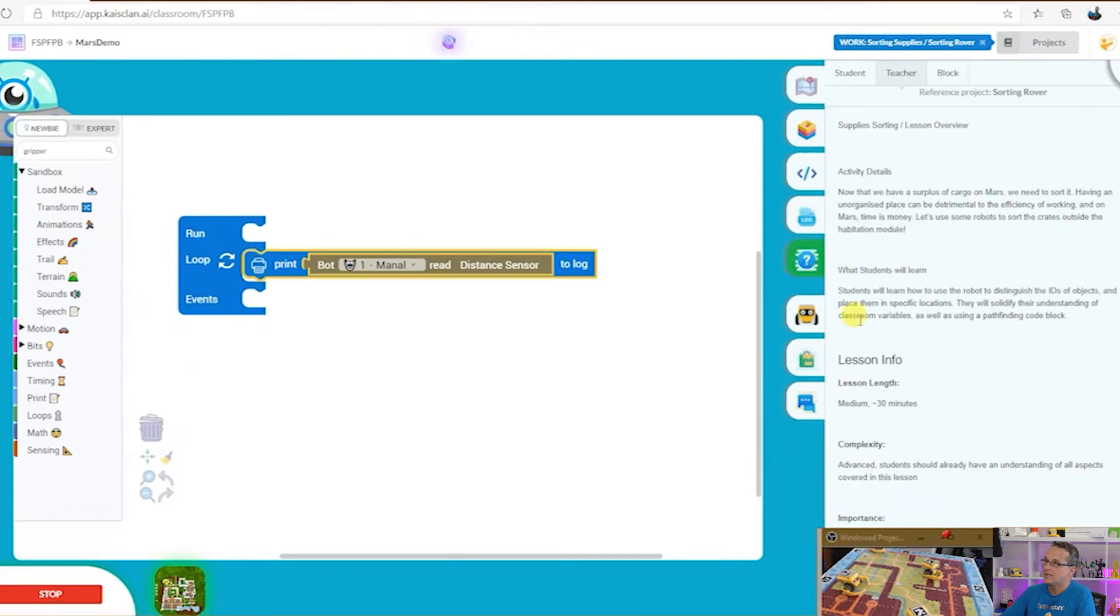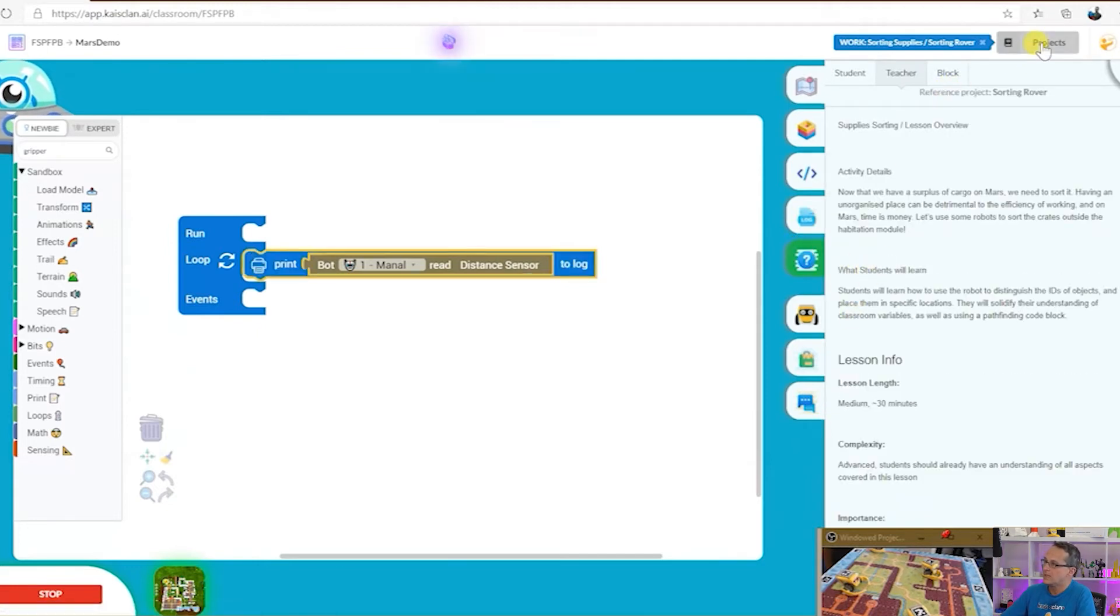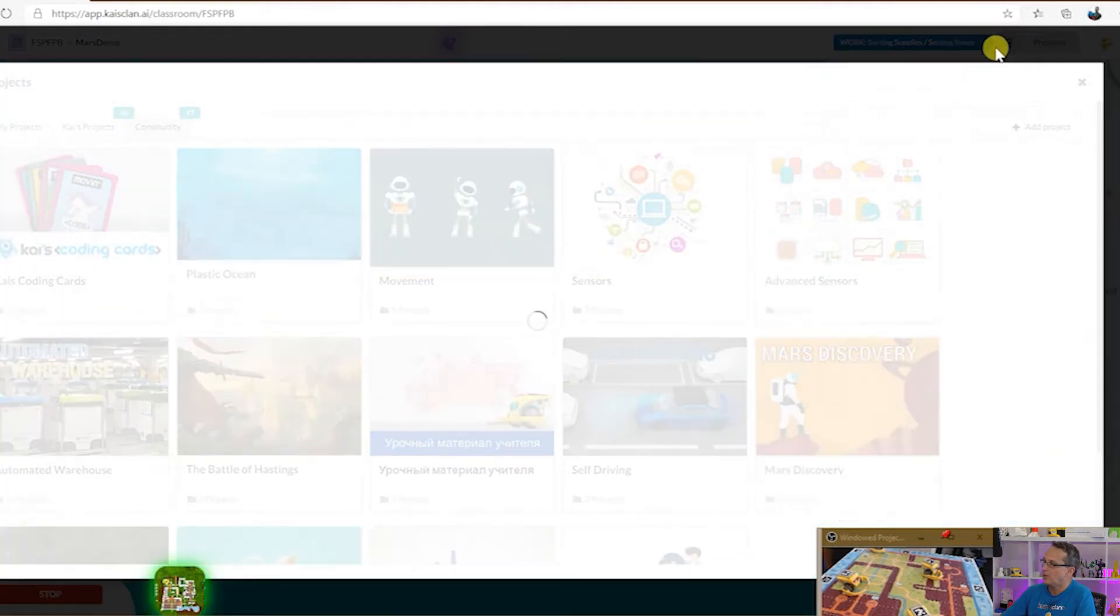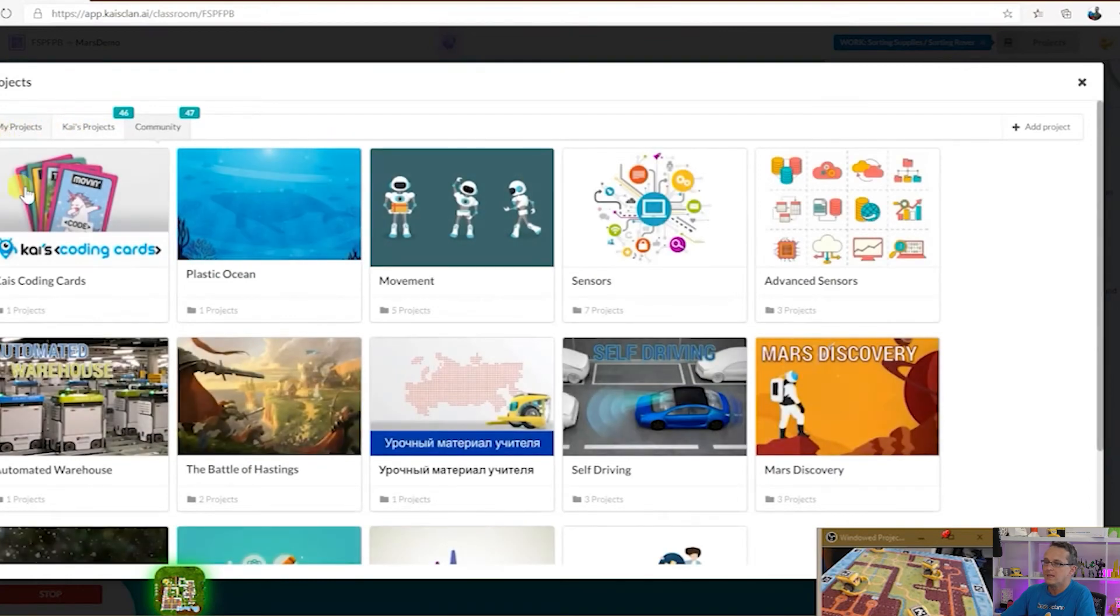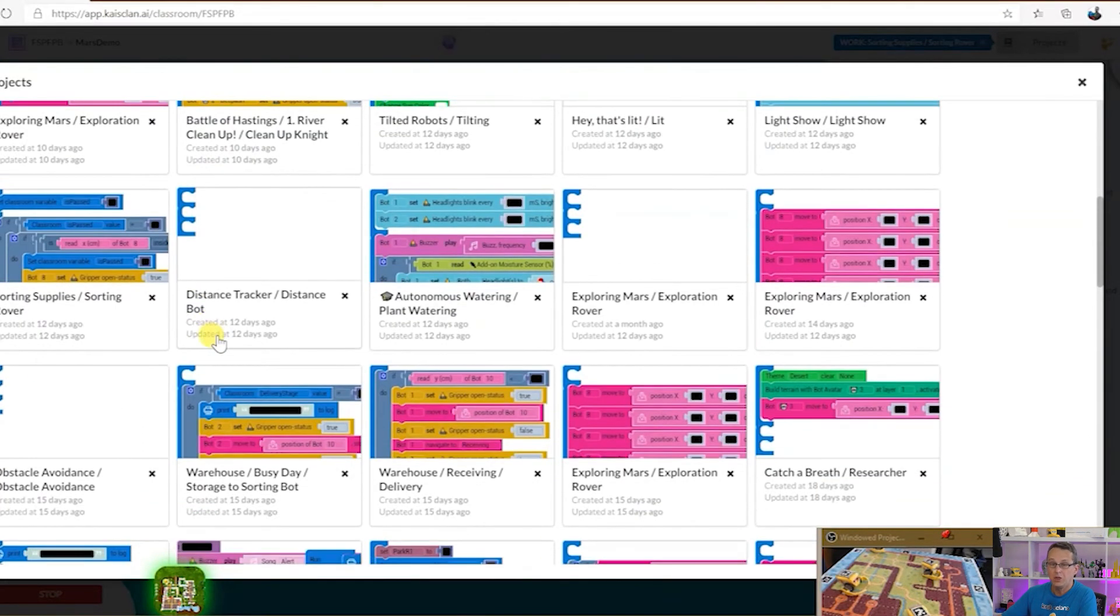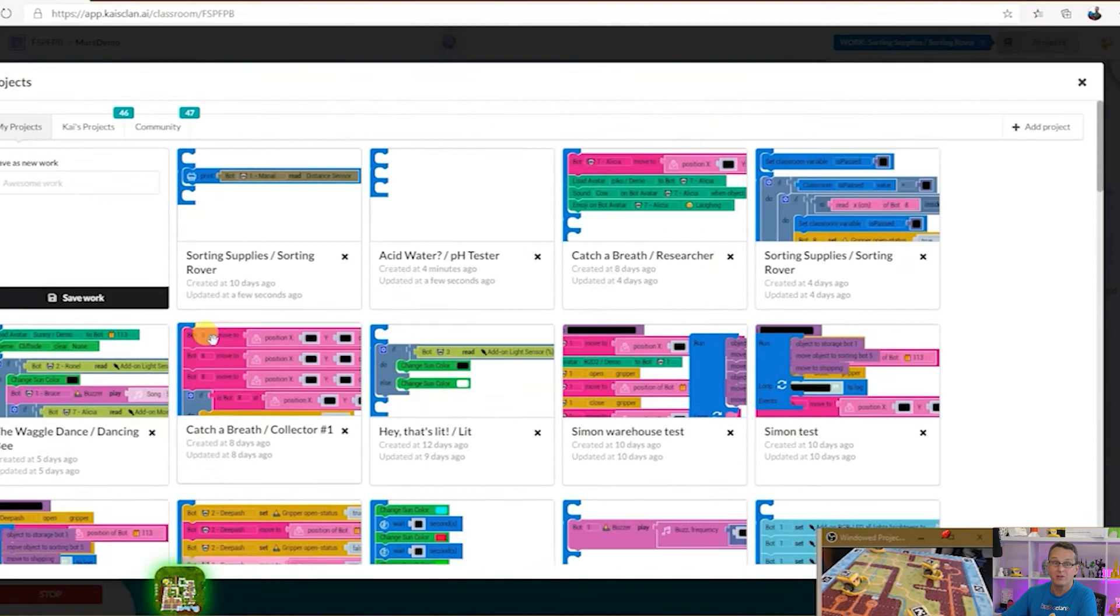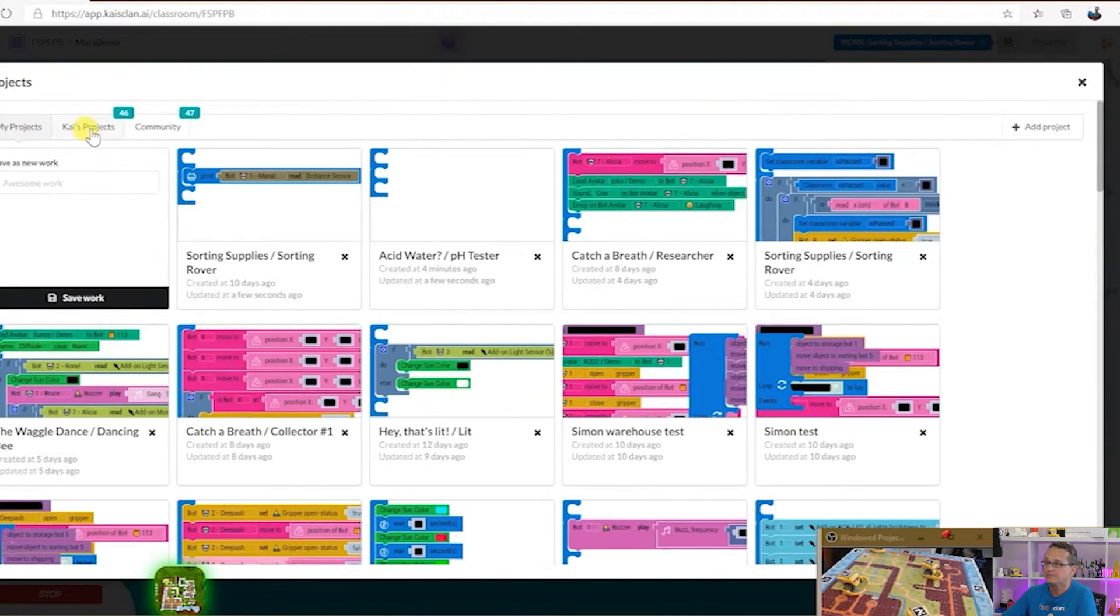Next up is projects. Projects up here on the top right. I can see my projects that I've been working on. You can see I've been really busy.